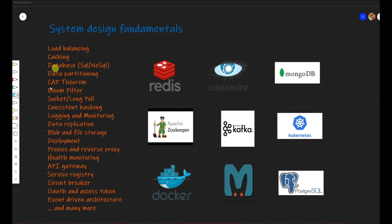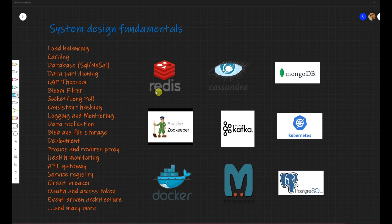In terms of these system design fundamentals, we are going to discuss and also do some hands-on exercises on system design components like Redis, Cassandra, Mongo, Zookeeper, Kafka, Kubernetes, Docker, Memcache, and Postgres.